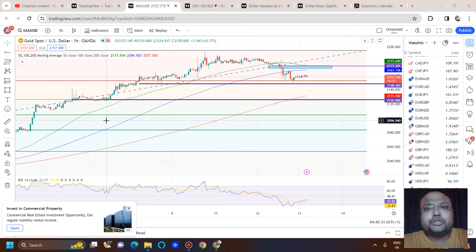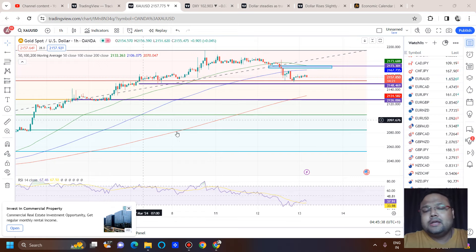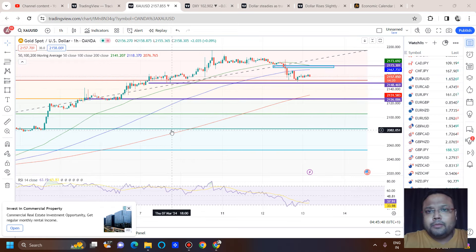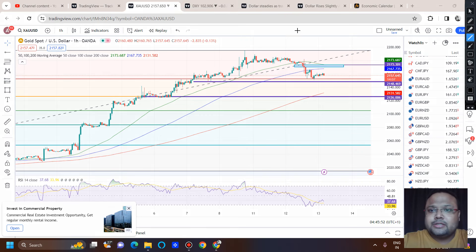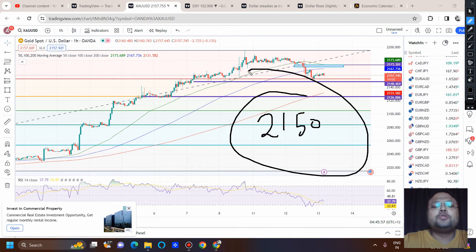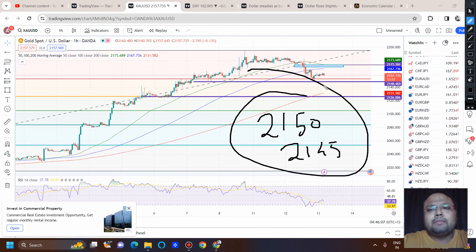Overall gold is bullish, and if you're a swing trader or positional trader you need to respect the present trend of the market and make decisions accordingly. At this moment, as a swing trader or day trader, if you are having a buy position you can exit below 2150. We discussed yesterday that 2150 to 2145 is a strong support. If the market breaks this level, the market will head towards 2120.